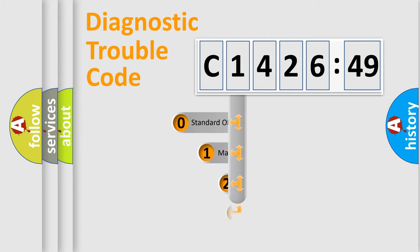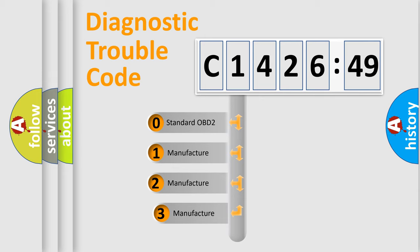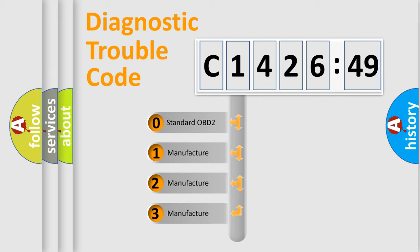Powertrain, Body, Chassis, Network. This distribution is defined in the first character code.